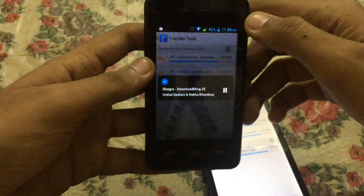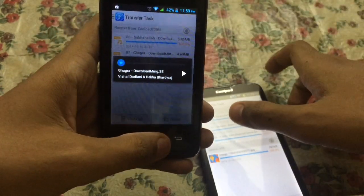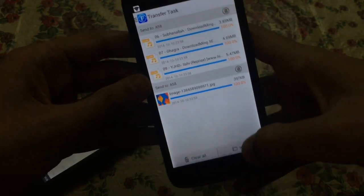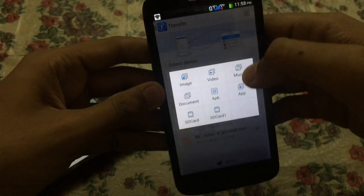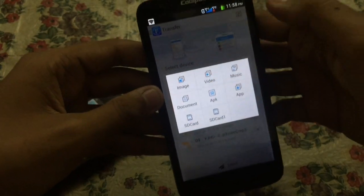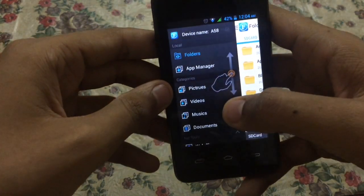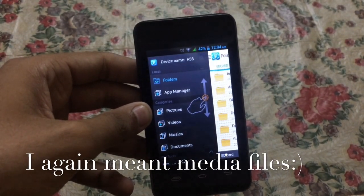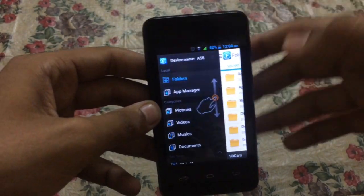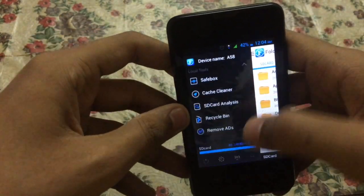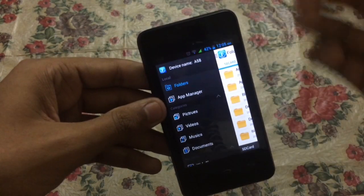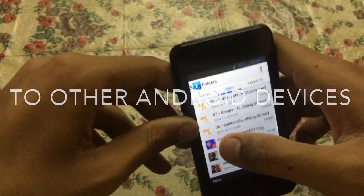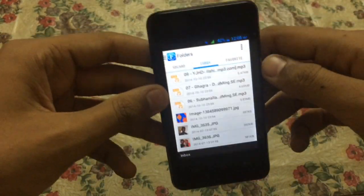By using this application you can also transfer images, videos, music, documents, and also APKs. The biggest advantage of this app is that you can transfer applications from an Android device to an iOS device, which was quite difficult before — as you know, iPhones do not allow Android phones to send or receive files.